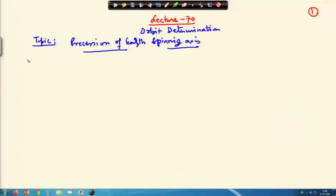Welcome to lecture 70. We are discussing lunisolar precession, and in addition the ecliptic plane also gets perturbed because of the other planets, and besides the moon also affects the motion of the Earth. This was the last point we were discussing in the last lecture, so we will start from there.